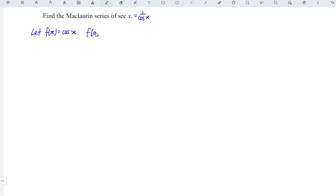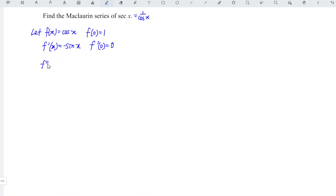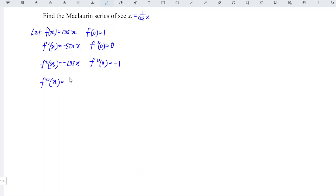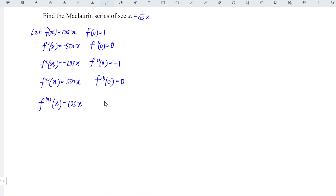At point x equal to 0, cos(0) is equal to 1. Differentiate with respect to x, and we should obtain negative sin x. At point x equal to 0, we have sin(0), which is 0. Differentiate again — differentiating sin we obtain cos, which remains negative. At point 0, we have negative 1. Third time, we have negative negative, which is positive. At point 0, we have 0 again. Differentiating for the fourth time, we have negative sin x. At point 0, we have 1 again.